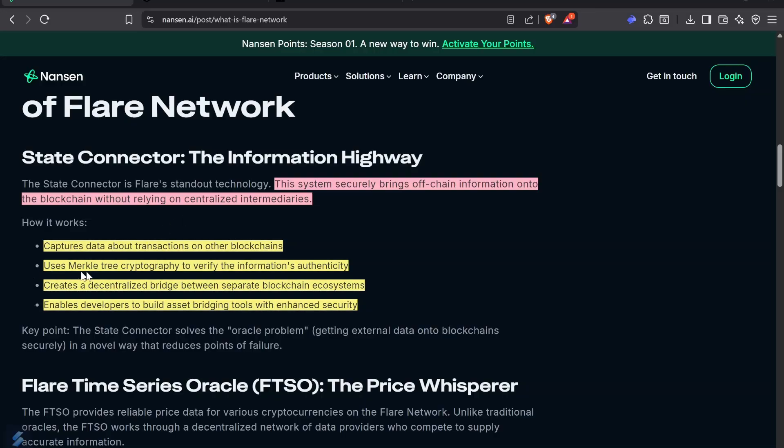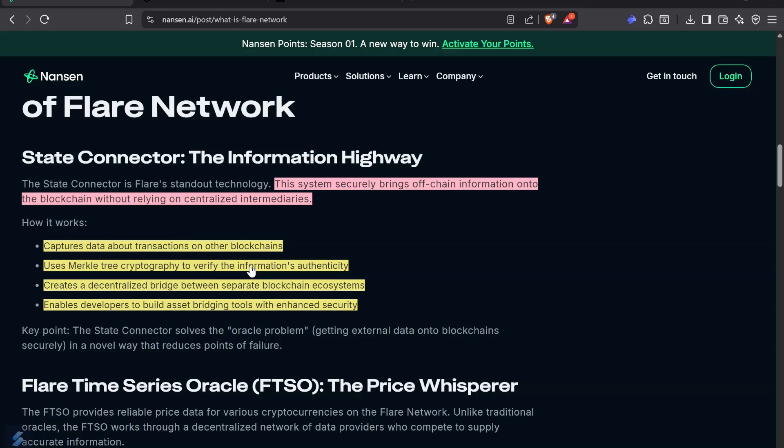It uses Merkle tree cryptography to verify the information's authenticity. Imagine a tree where each branch has a piece of the puzzle. If you need to verify something, the tree goes from the lower branch saying this is okay, and it keeps going all the way to the top. If all the pieces in that tree match, you can verify data without needing to rebuild the information. This is similar to zero-knowledge proofs.